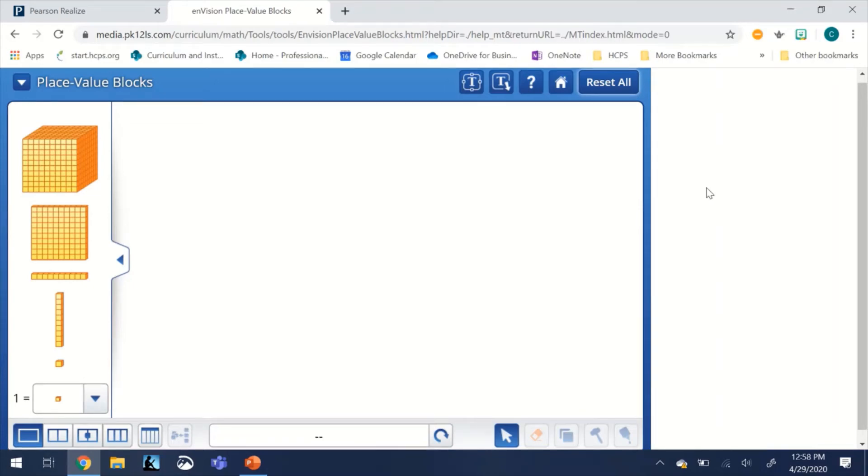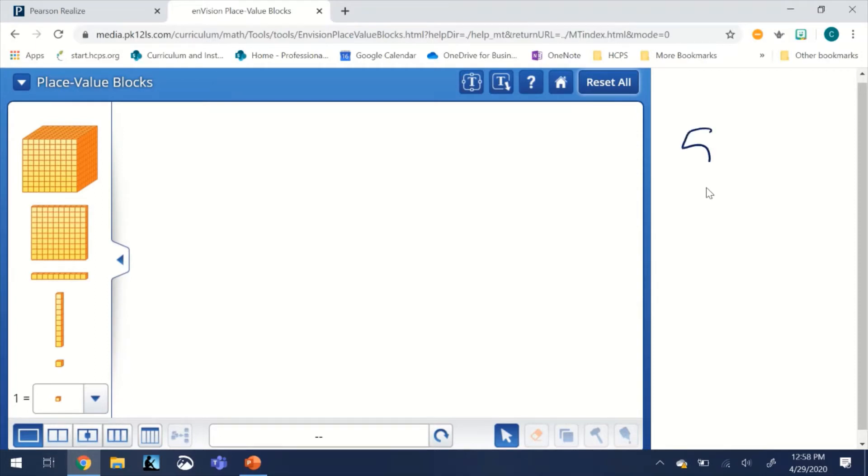What we're going to do now is use the digital tools from Pearson place value blocks to help us solve problem number three on the guided practice: 546 minus 271.